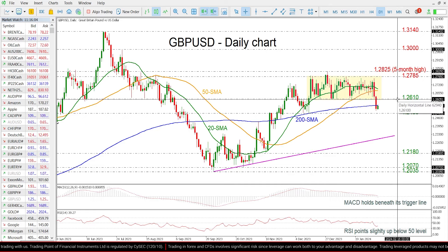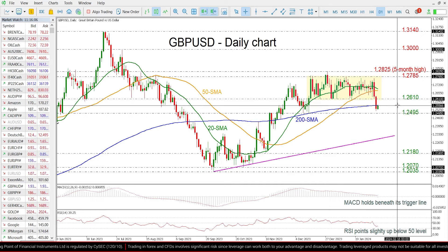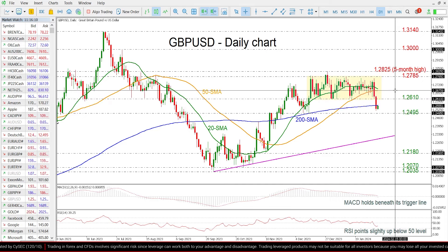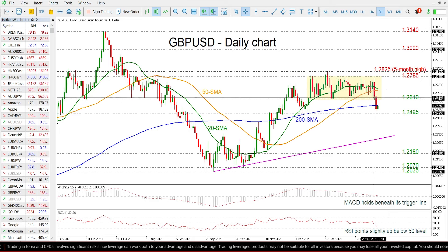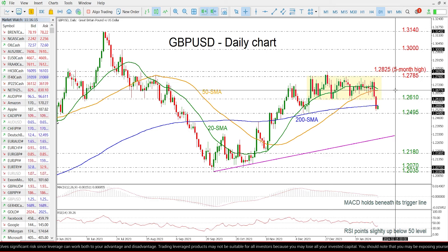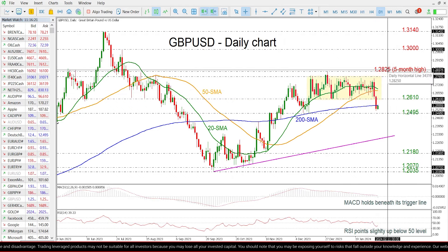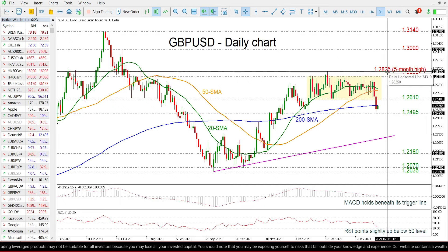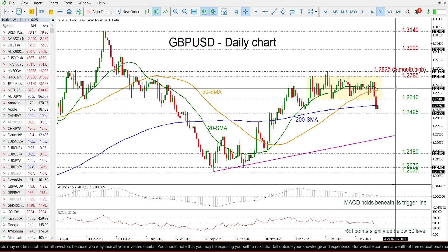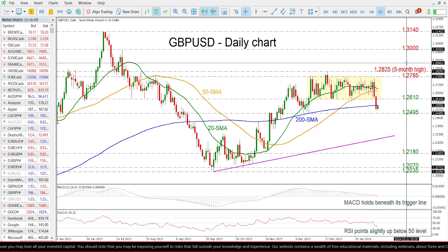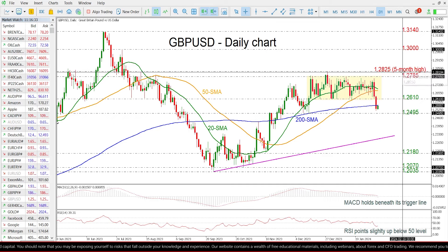On the flip side, a jump above the 200 day SMA and the 1.2610 resistance may meet the short-term SMAs, which are ready for a bearish crossover around the 1.2680 level, ahead of the 1.2785 and the 1.2825. If traders want to wait for a bullish restructure, the market needs to have a closing day above this five month high of 1.2825.